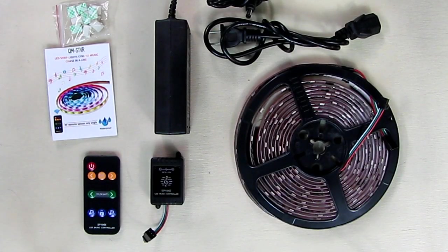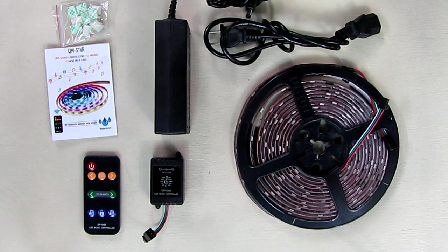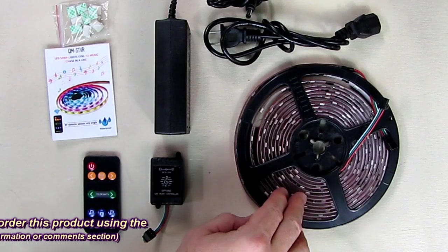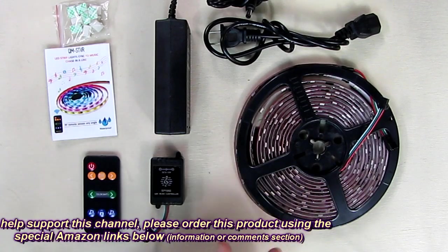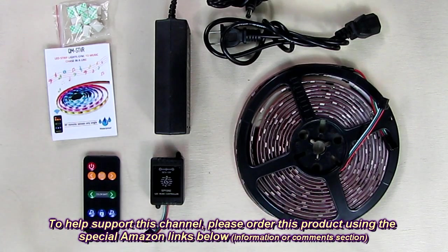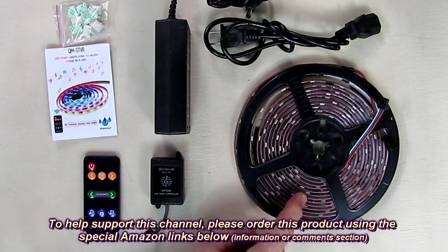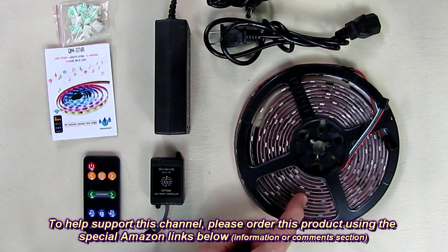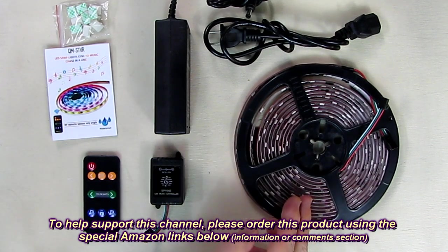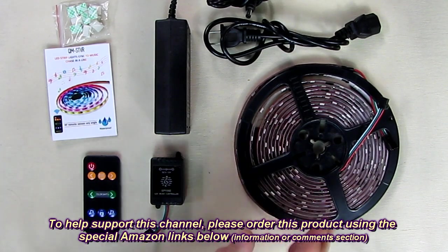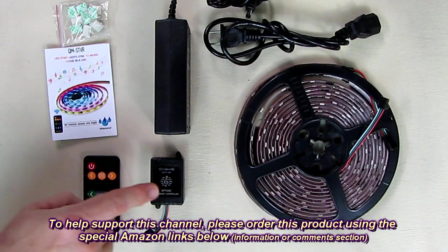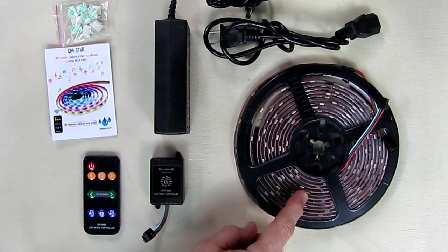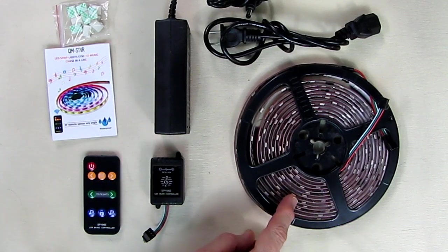What do I think about the QM-STVR IP65 waterproof LED light strips? That's a full 16 and a half feet or five meters. I really like this product. As you can see it functioned flawlessly. You're going to enjoy using this for Christmas time on the outside of your house or for any special effect for parties. The sound function works really well. I've never had a product that had this sensitivity that this one does. It works exceptionally well.